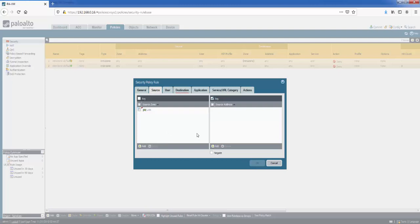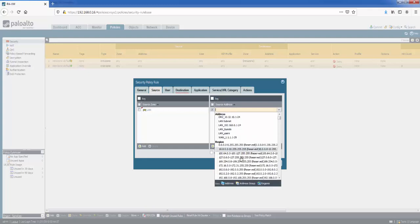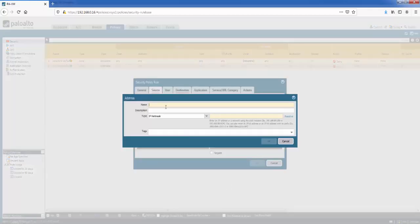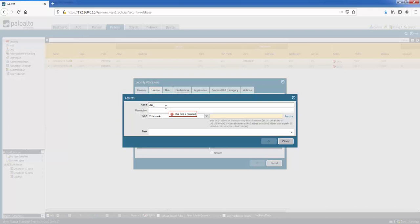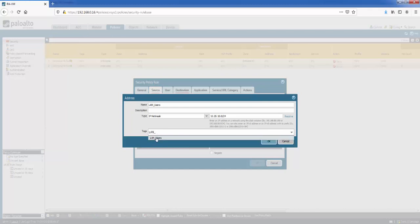And then on the right, we've got source addresses. So if we click add here, we can see it gives us all our addresses. Or even regions as well here. So these are geographical regions. We can choose addresses or address groups. Or we can click it from here. So let's create a new address called LAN_users. I may already have one created, but let's try and create it again. IP netmask. So let's go with 10.20.10.0/24. As I said, we can tag addresses as well. So let's give it a tag LAN users here.